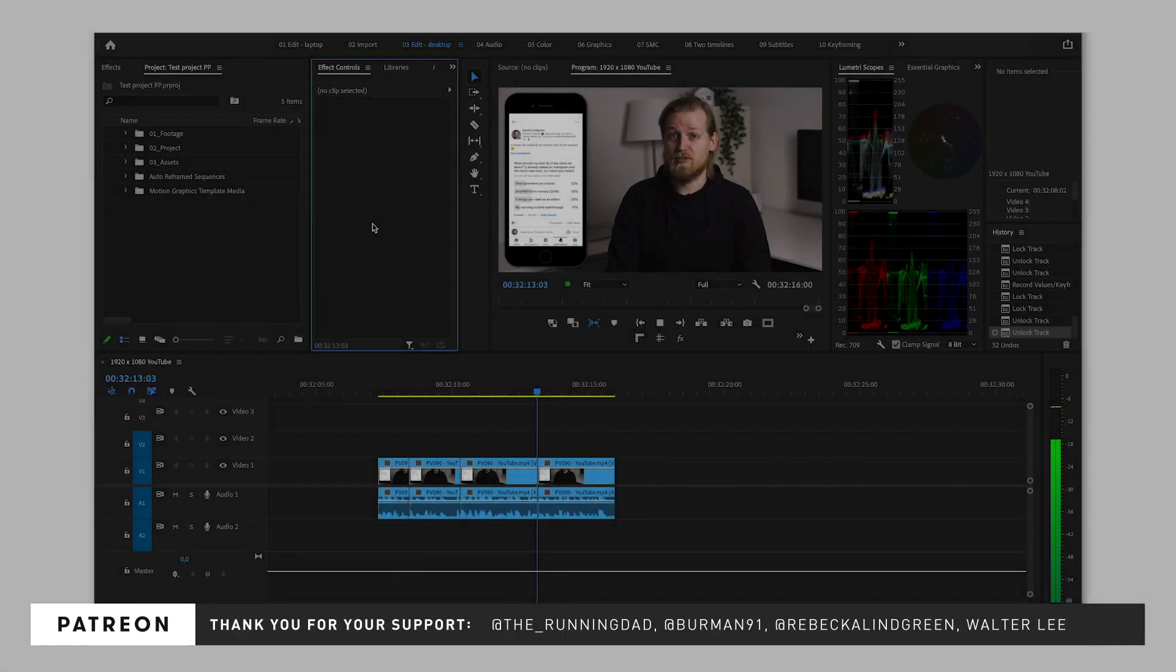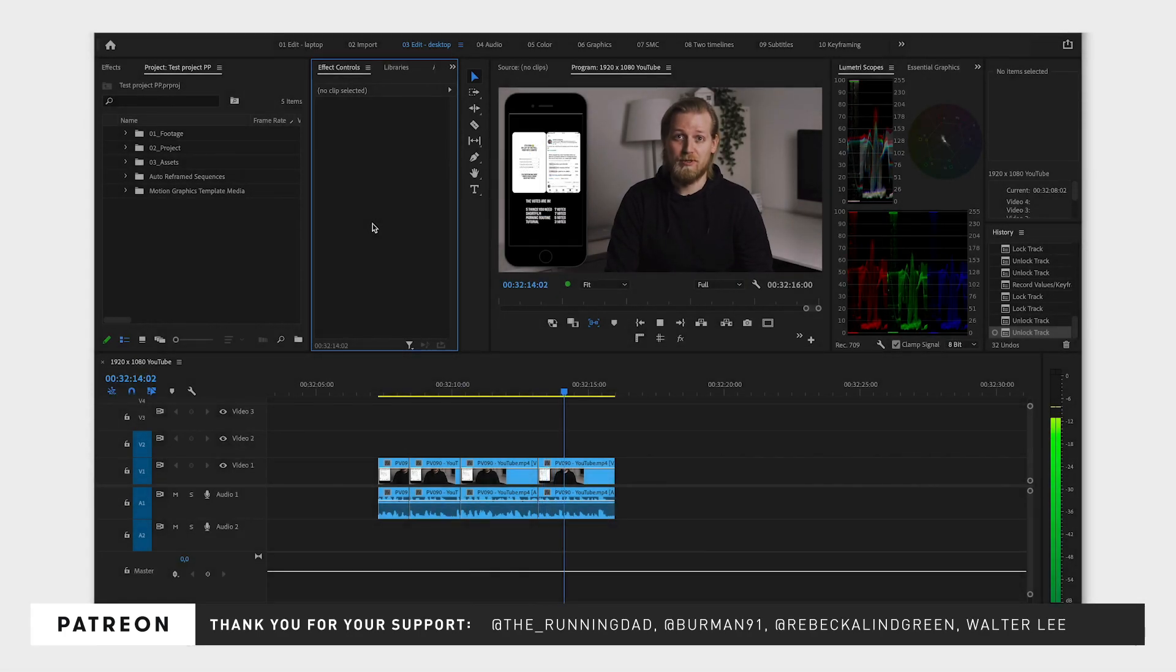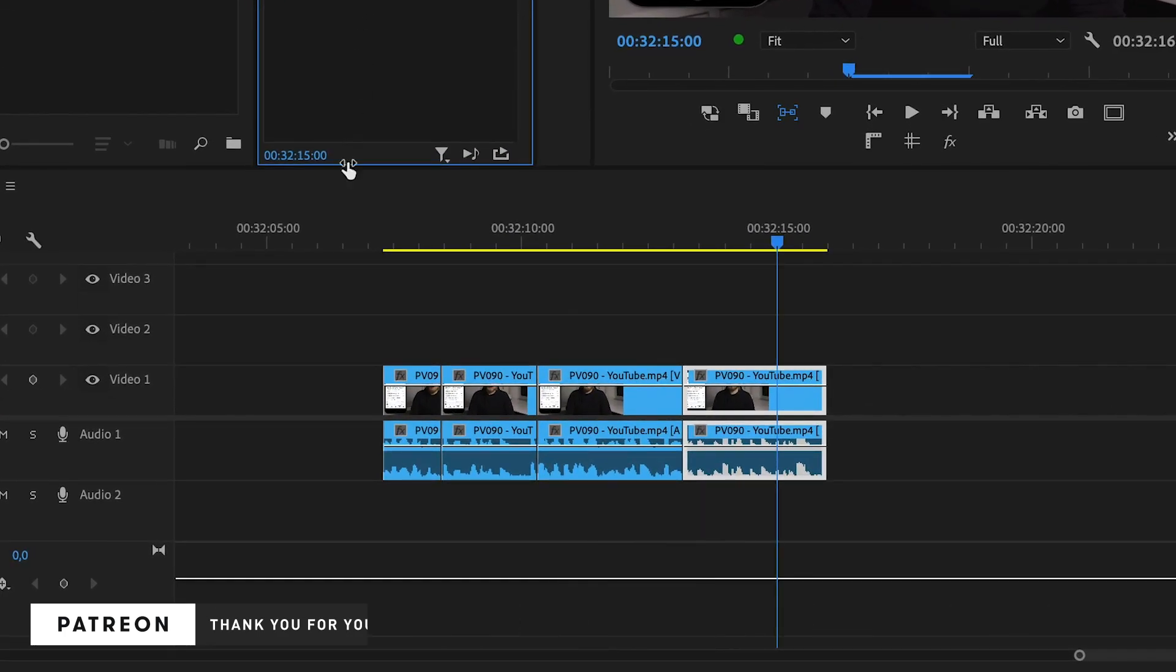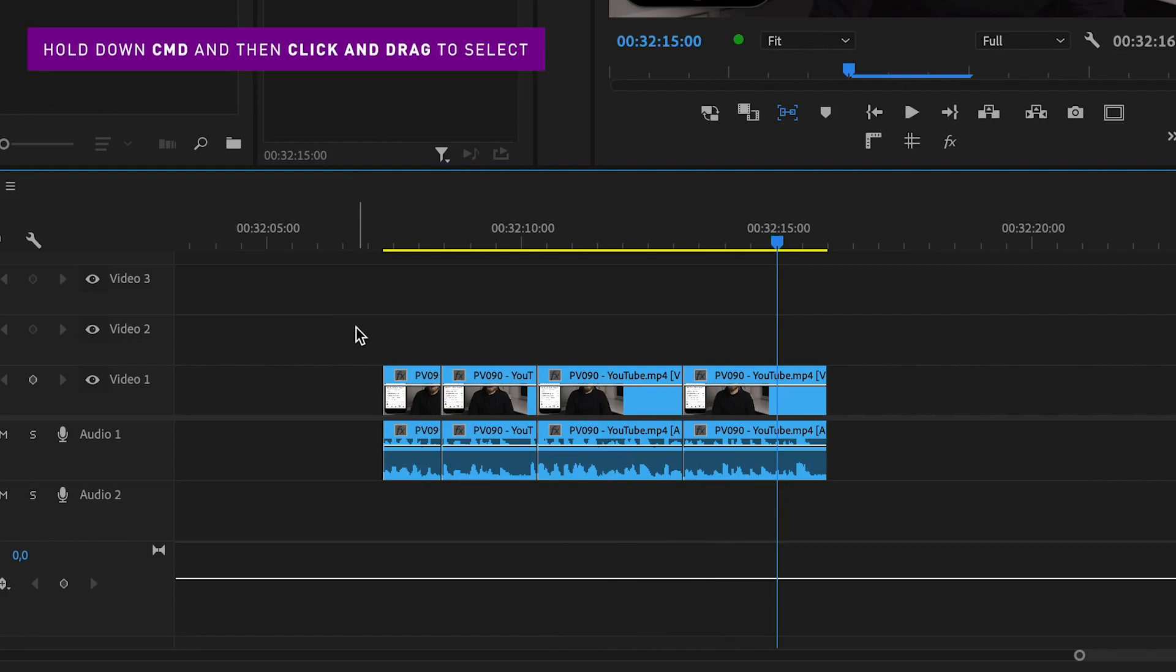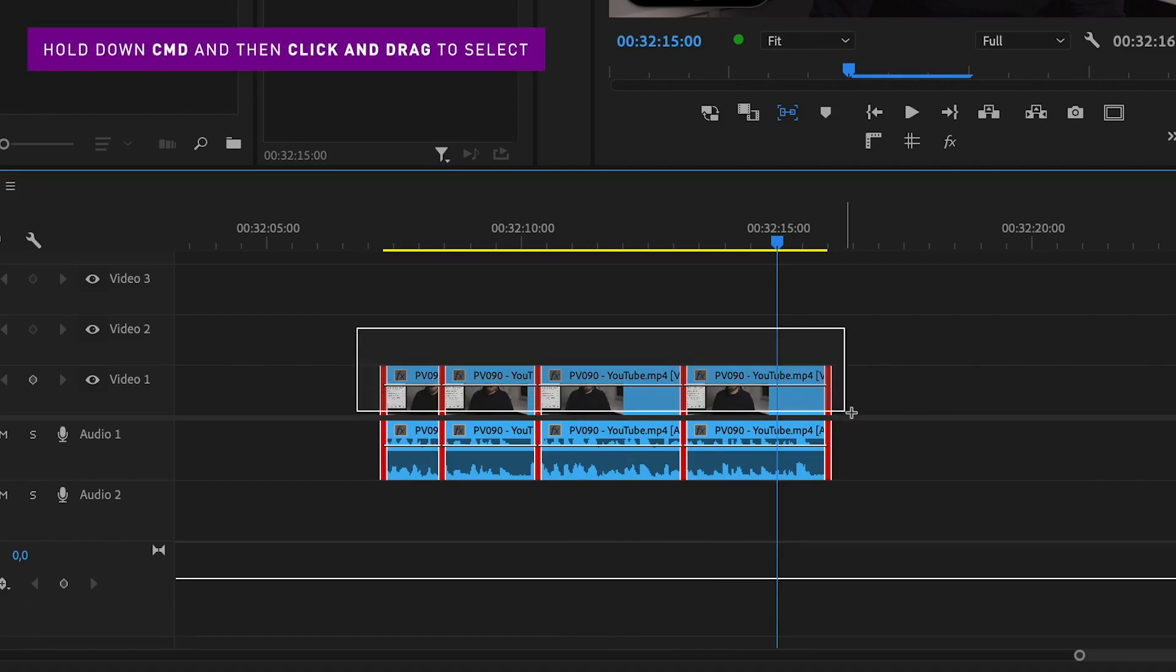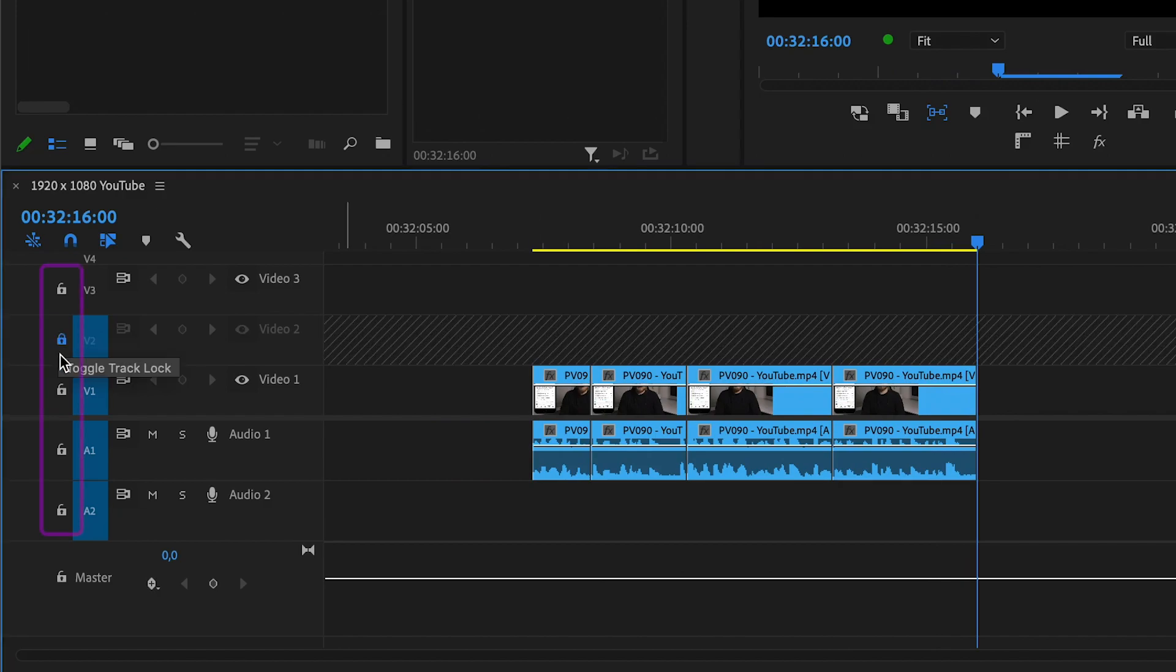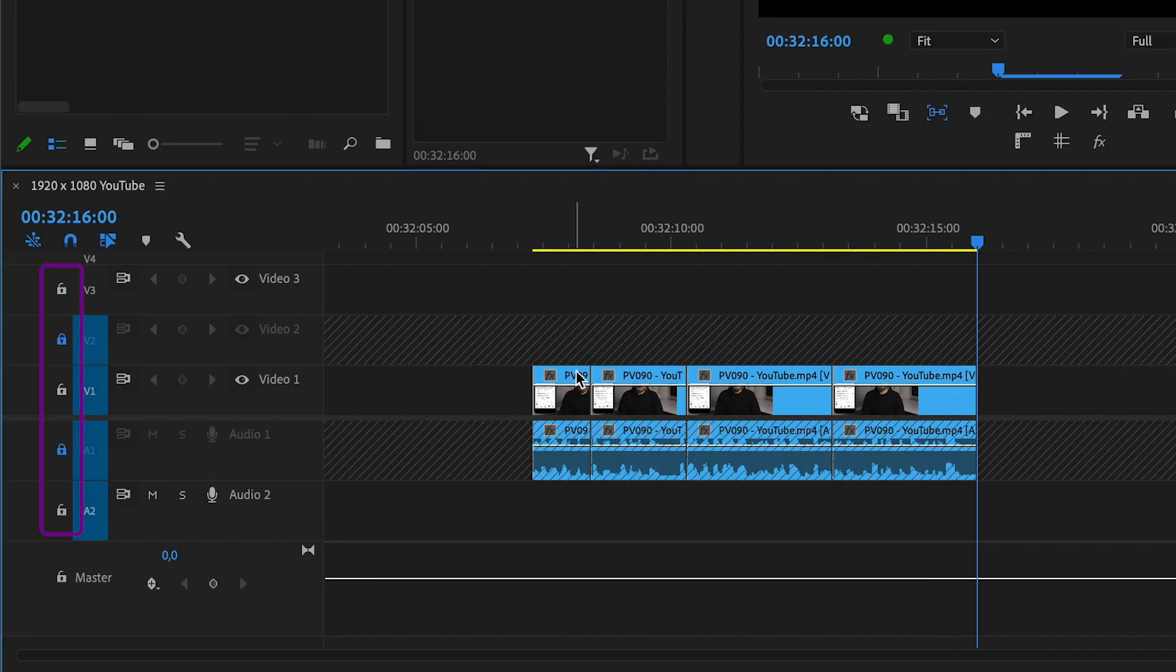You start by going down to your timeline, hold down Command, and then simply click and drag over your cut points to select them. You can also lock tracks you don't want to select before you click and drag.